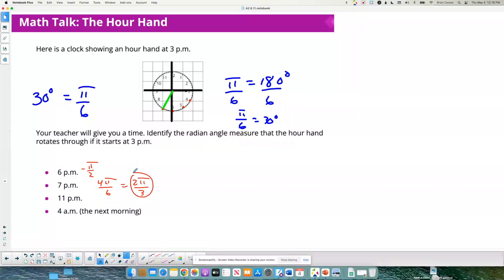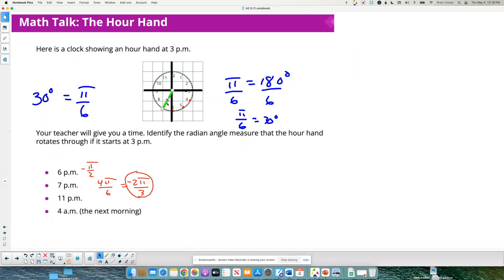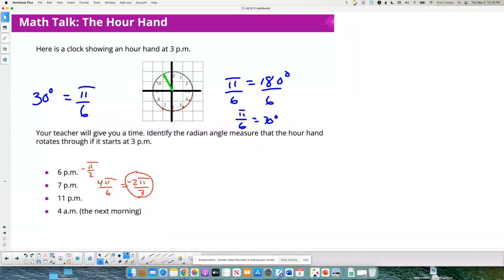But it's negative — because we went in the negative direction. For 11 p.m., we're going all the way across: 1, 2, 3, 4, 5, 6, 7, 8 pi over 6 — so negative 8 pi over 6, which reduces to negative 4 pi over 3.